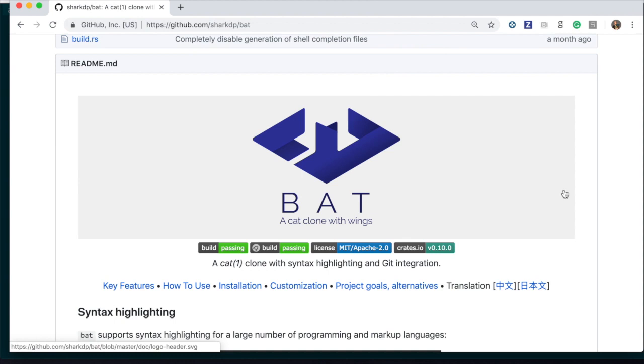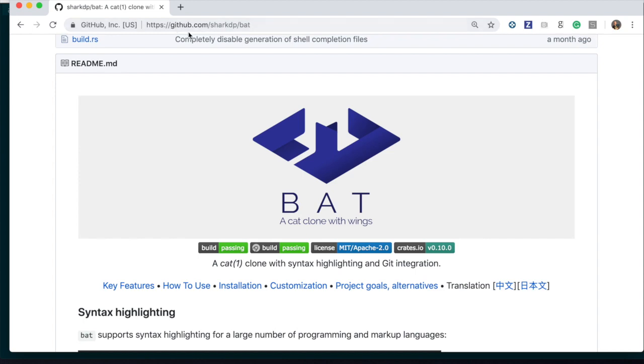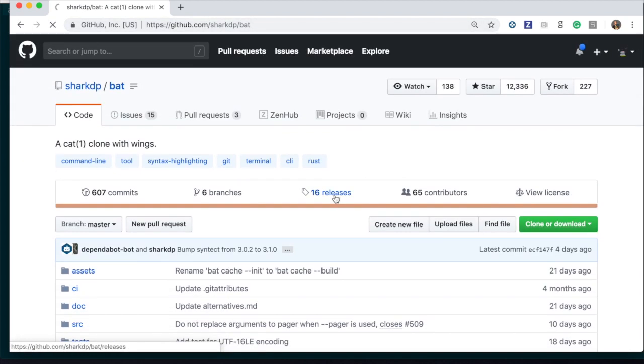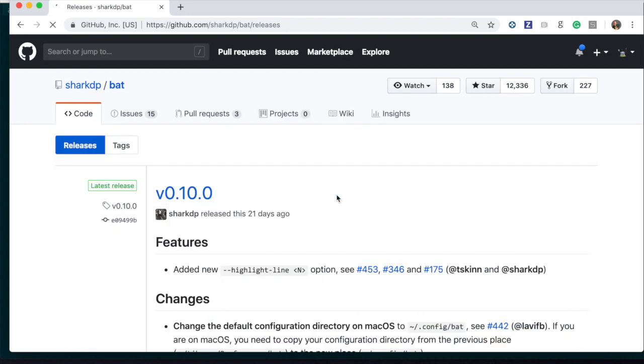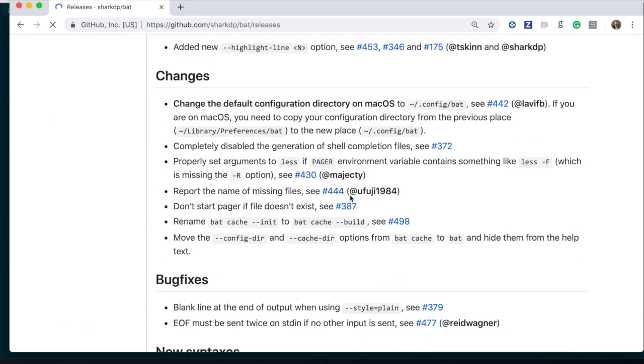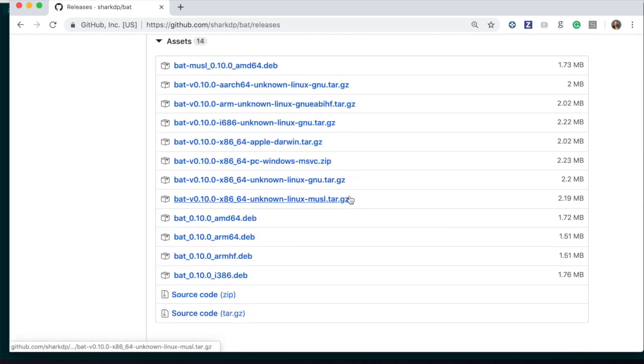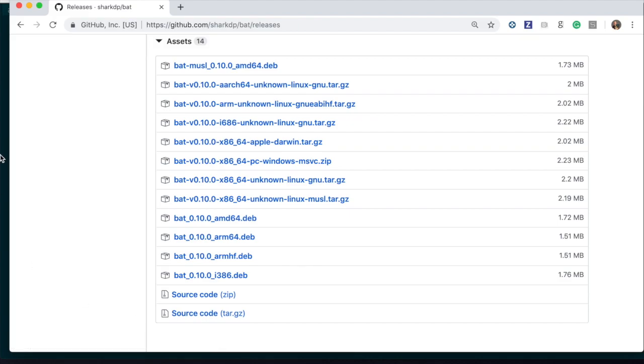This is the site of bat which is on GitHub. You just need to go to github.com/sharkdp/bat. To install it, go to Releases, choose the version, choose your platform and operative system, download it, put the binary in your path variable, and that's all.